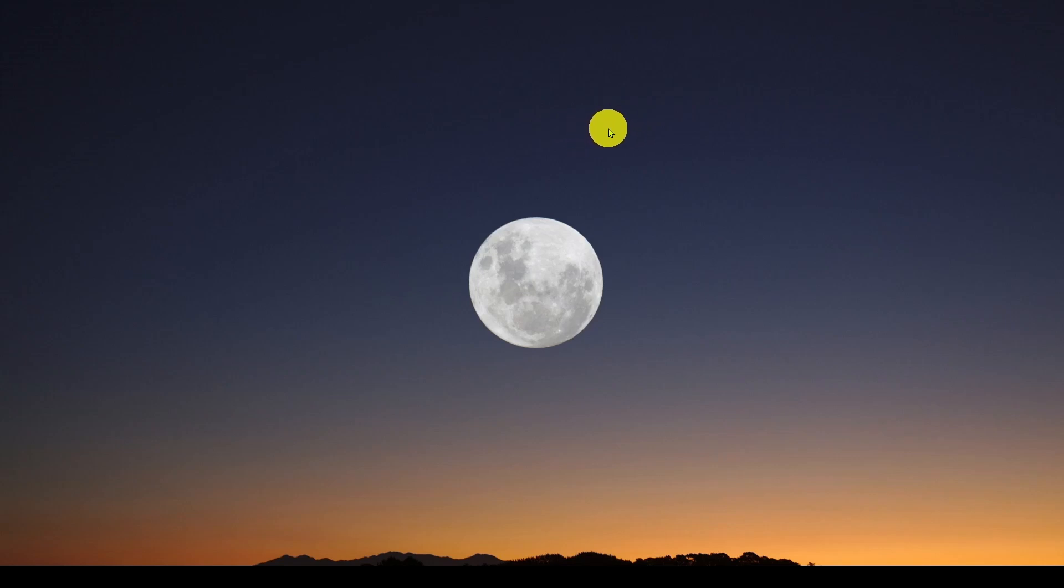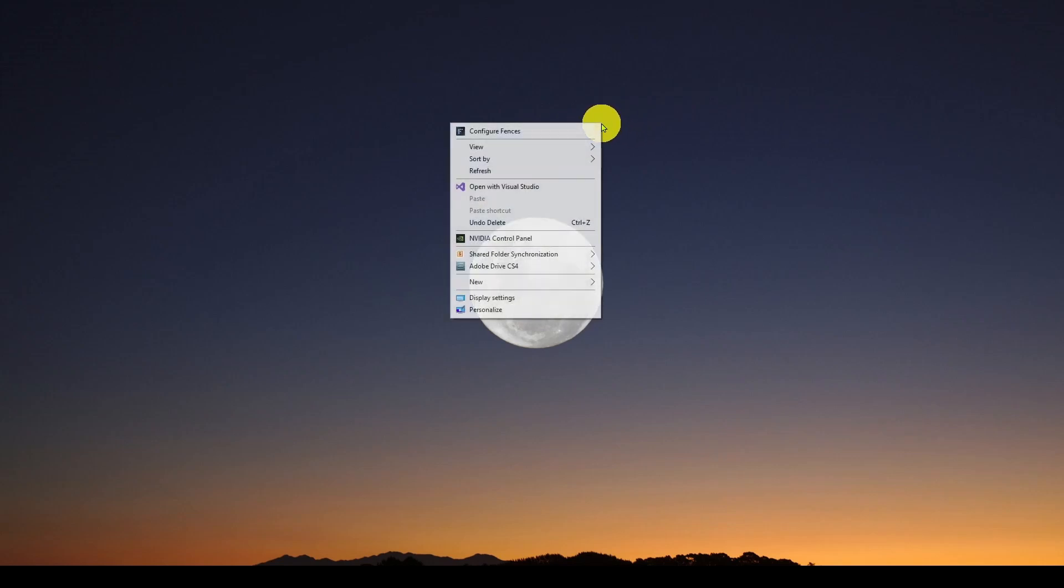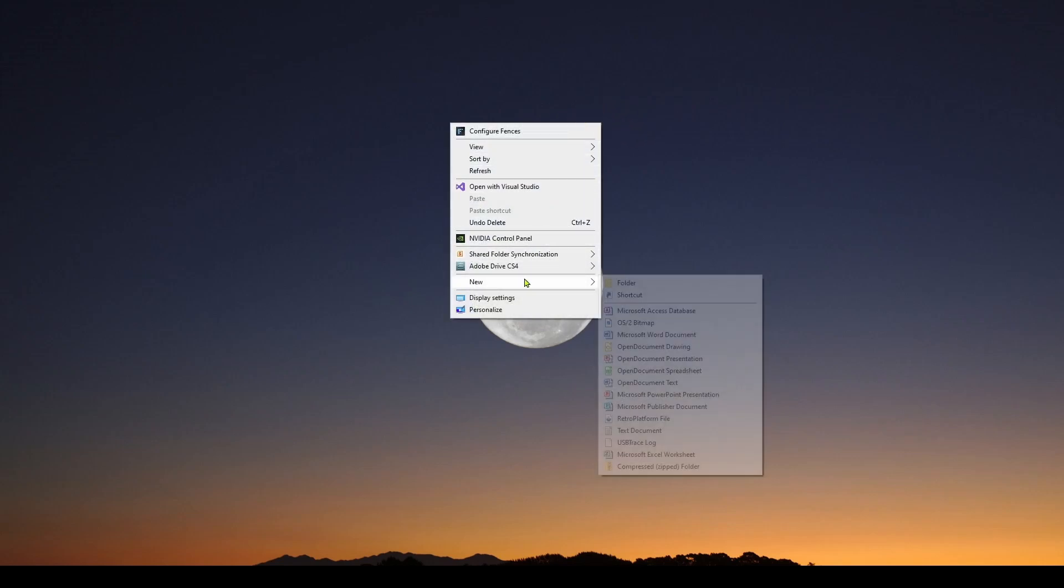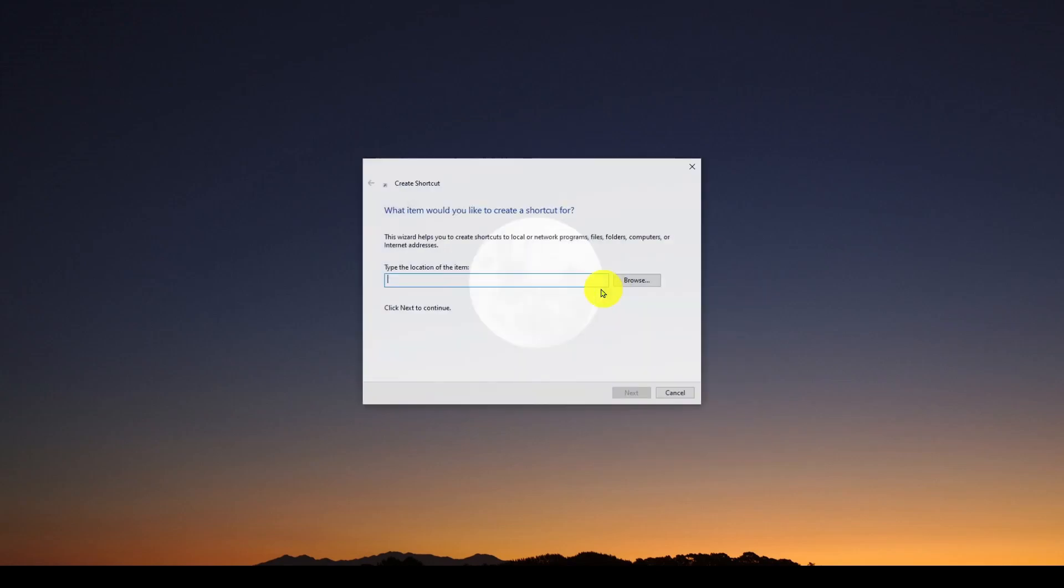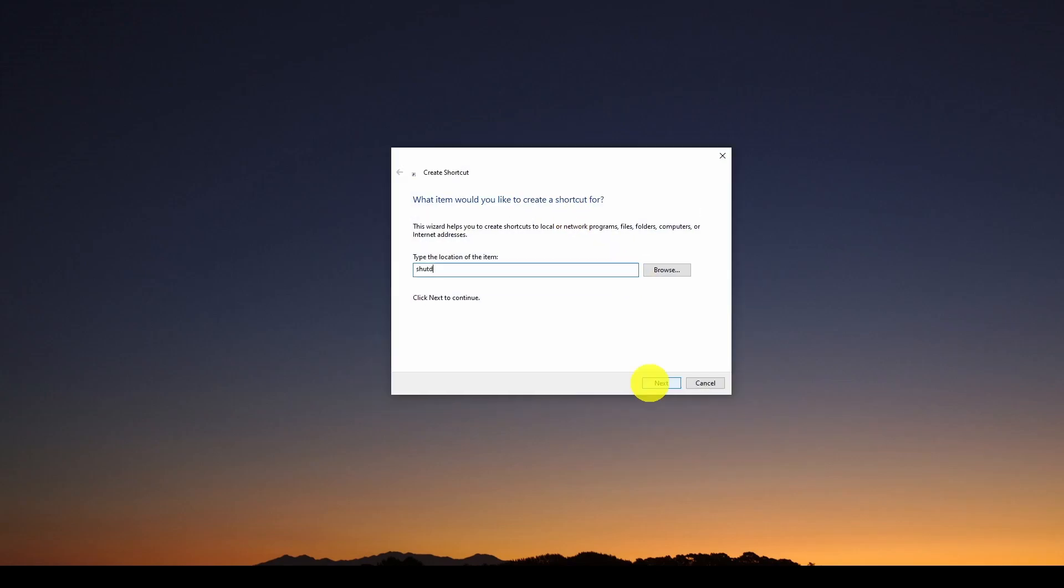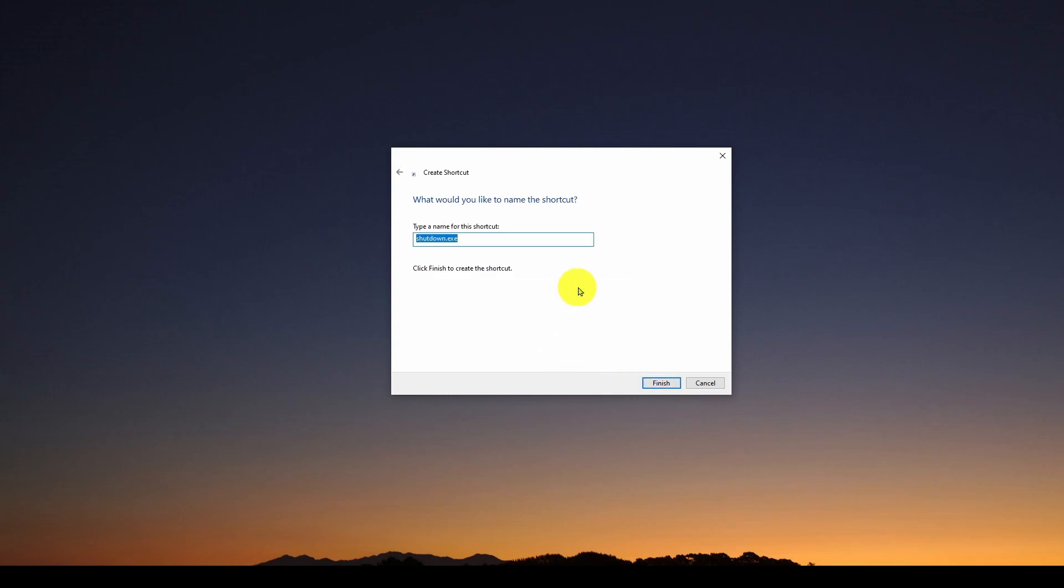So let's see how we can do that. We're in the desktop, we can right click, new shortcut, shutdown /r /fw /t 0, and we can hit next and type a name, restart to BIOS, click finish.